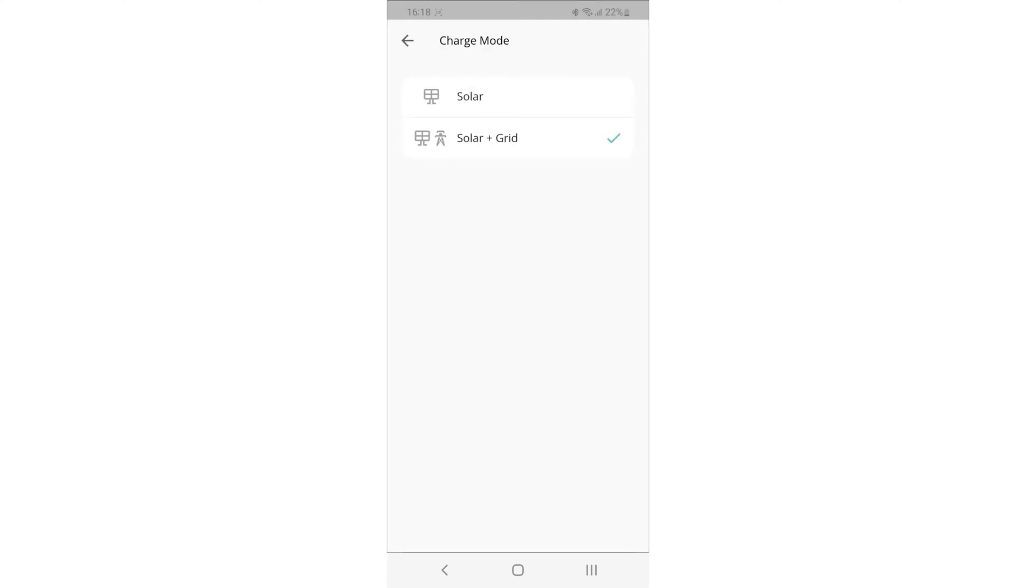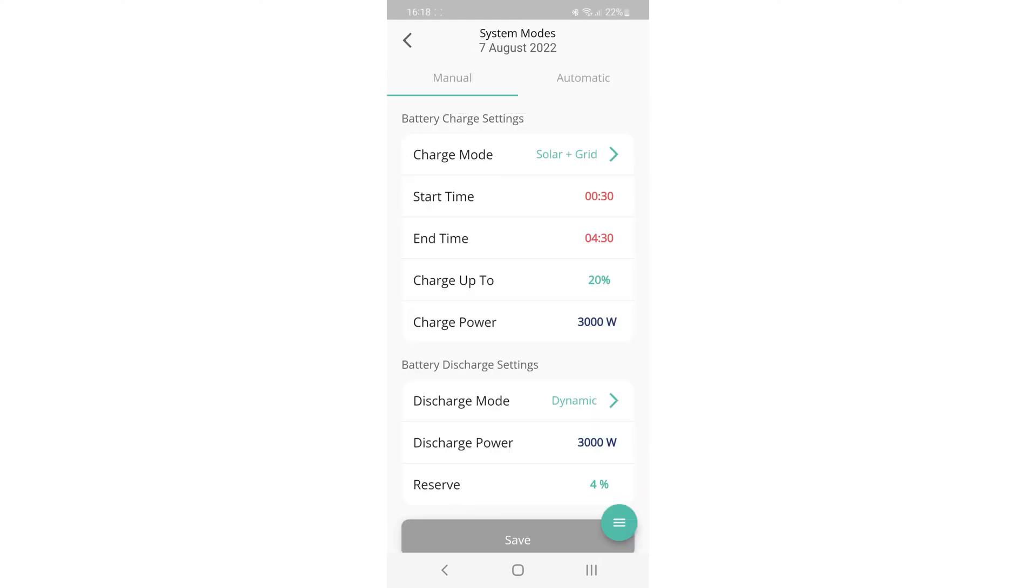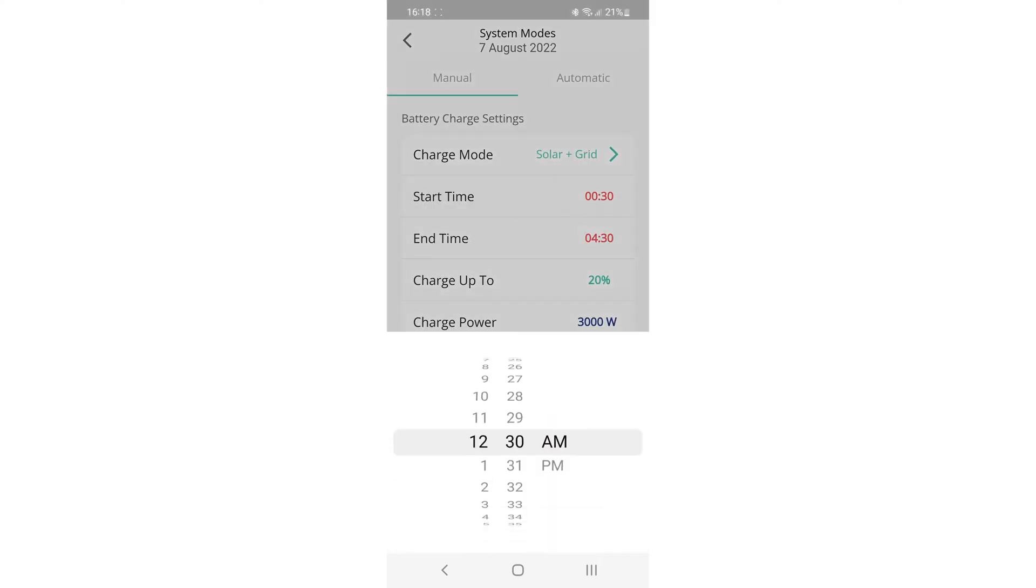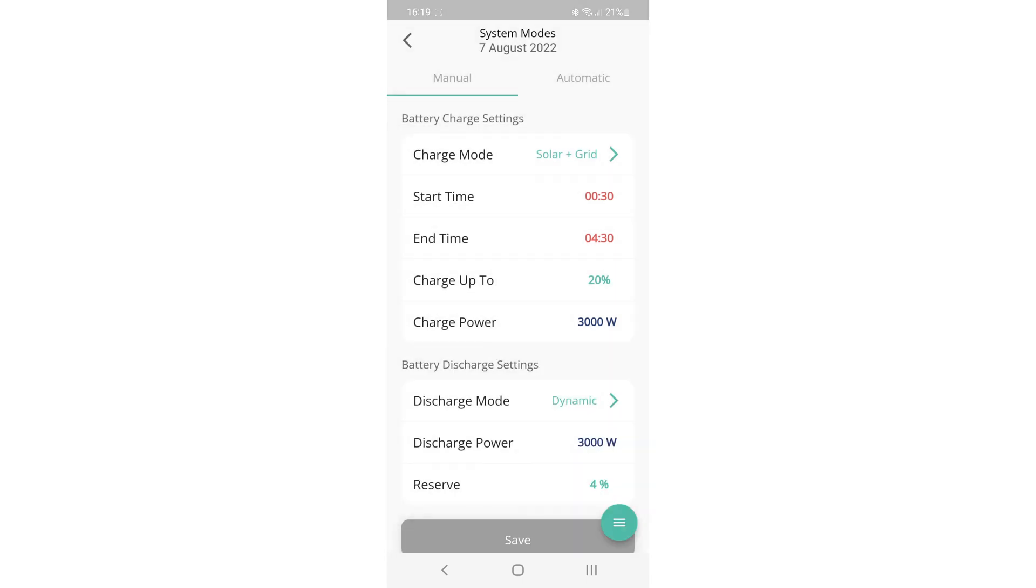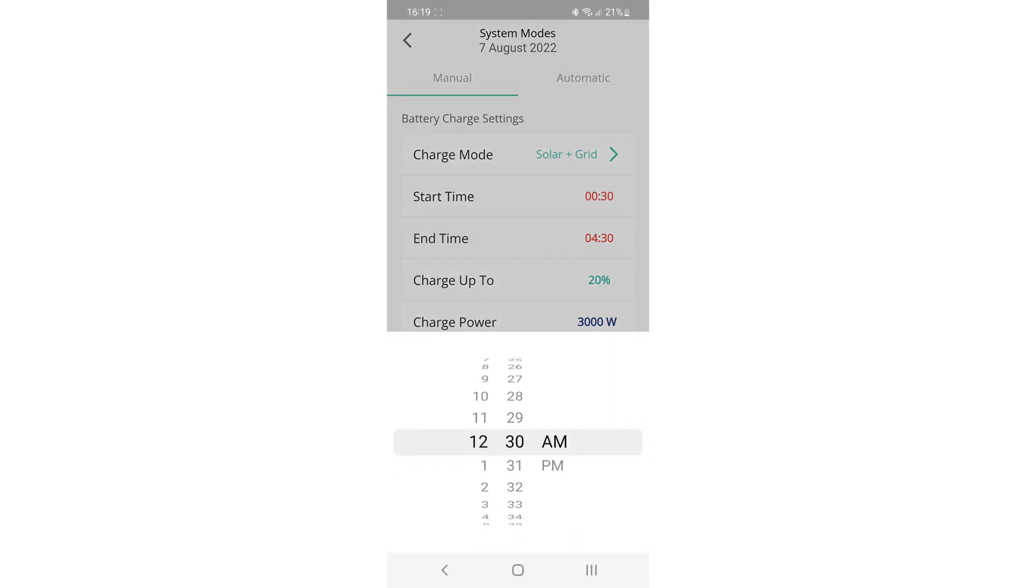Once you've changed the charge mode over to solar and grid, you should see some start times and end times and charge up to options now available. Tap on the start time, set your start time, and then tap on the end time and set your end time. So if you're on Octopus Go, you'd set the start time to 12:30 AM and perhaps the end time to 4:30 AM when your cheap rate finishes.